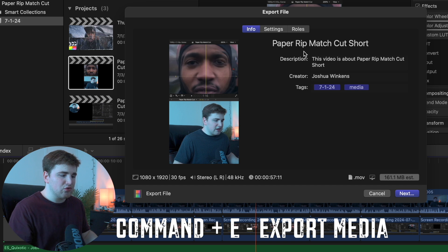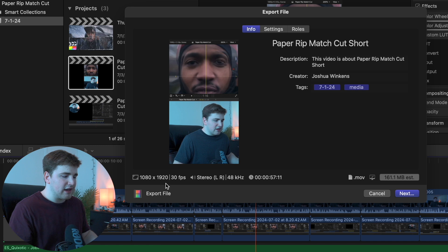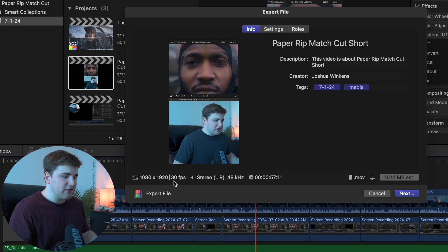As you can see right here you can rename the video if you want. I always like to go through and double check. You see 1080 by 1920 - this is the resolution of the video which just means it's an HD video. It's at 30 frames per second and then stereo left or right.